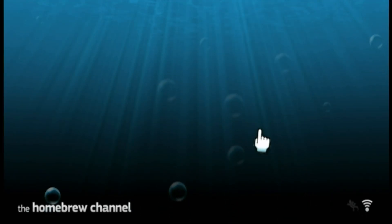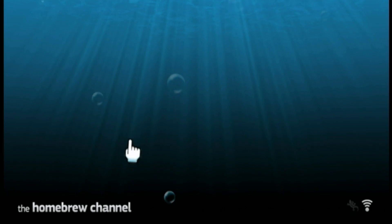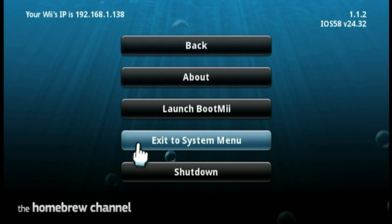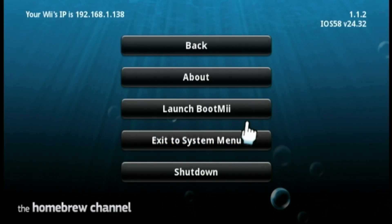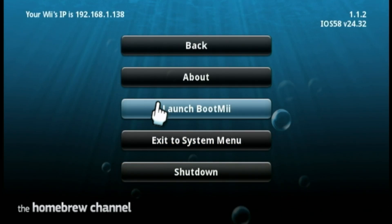Now we're on the Homebrew channel. Let's go ahead and press home, the home button on the Wiimote. And then press this launch BootMii.